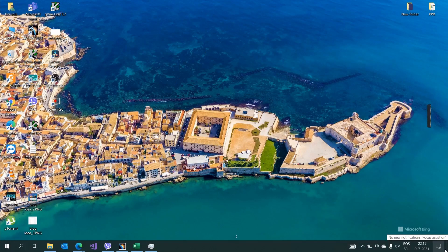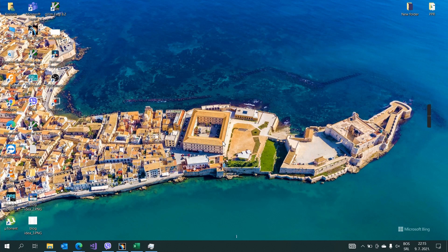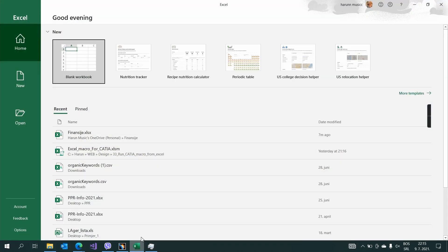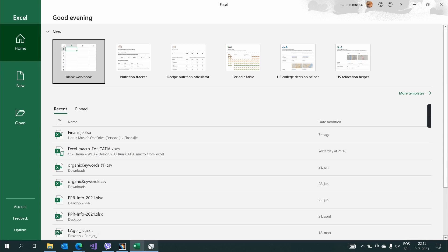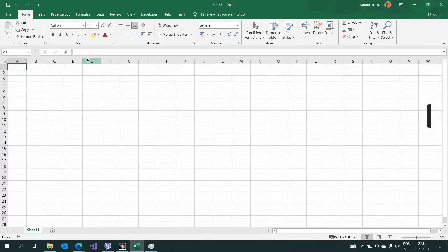Hello and welcome to my new video. This time I want to talk a little bit more about how to run CATIA macros from Excel. So let's start. First, you need to open Excel and a blank workbook.